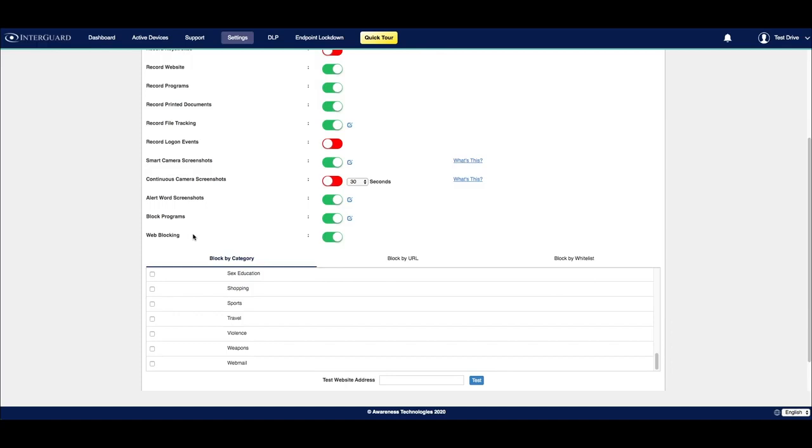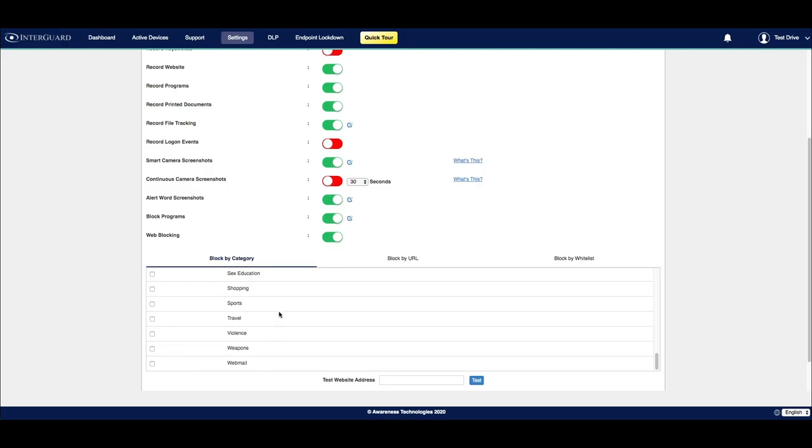Web blocking allows you to restrict access to websites based on their category or by their specific URL. You can also whitelist certain websites if they show up within one of these categories that you've chosen to block.